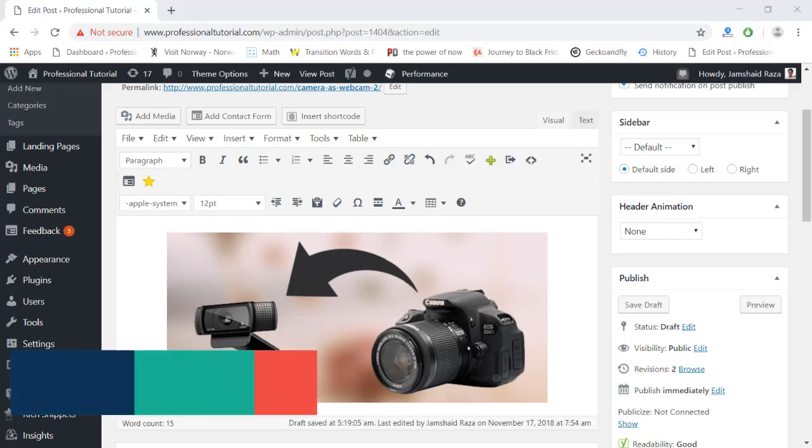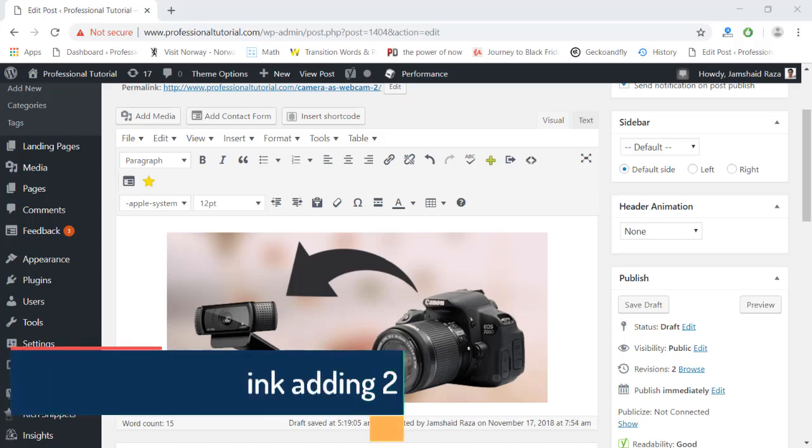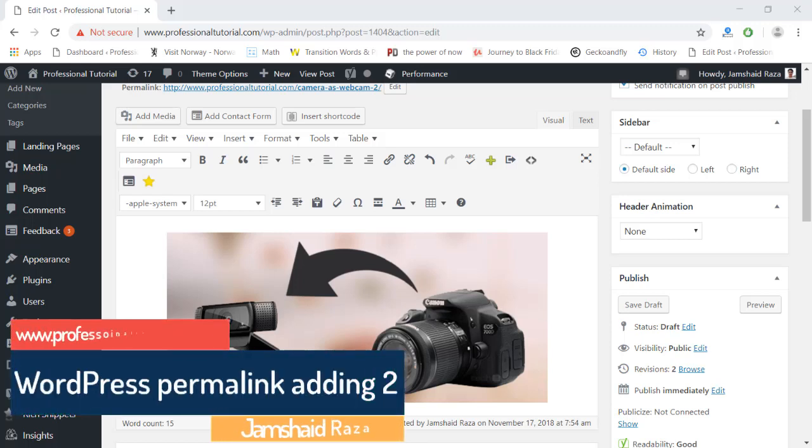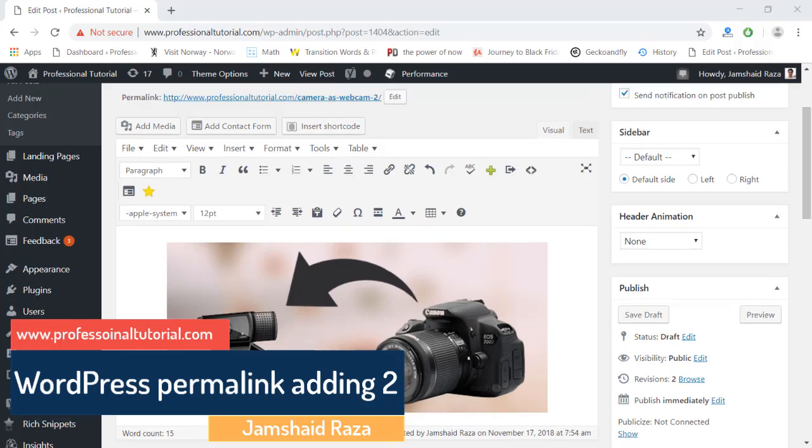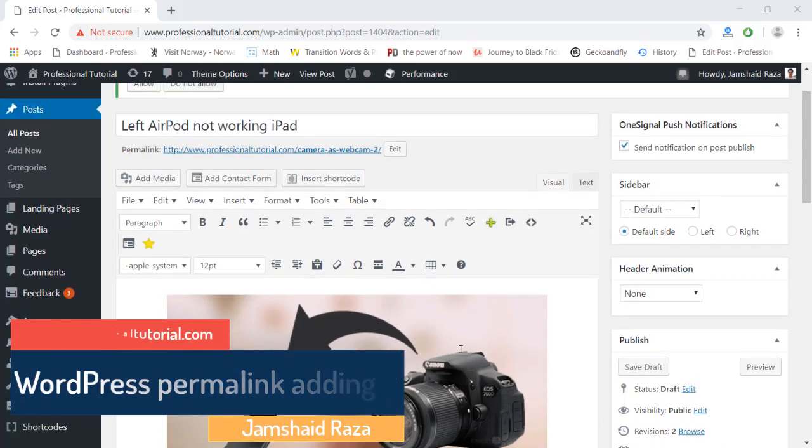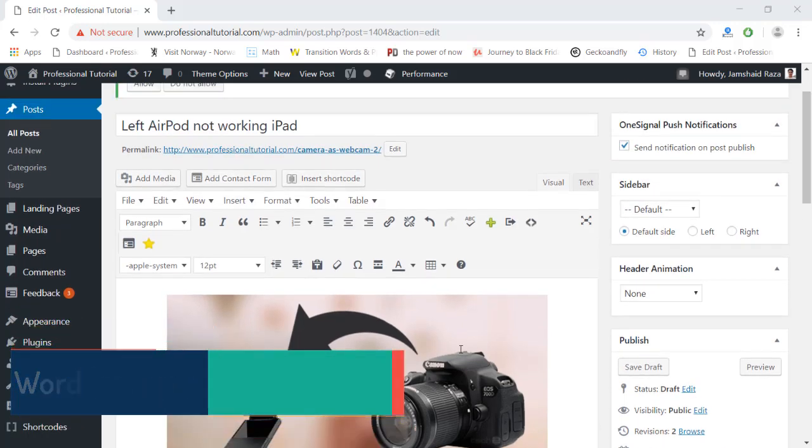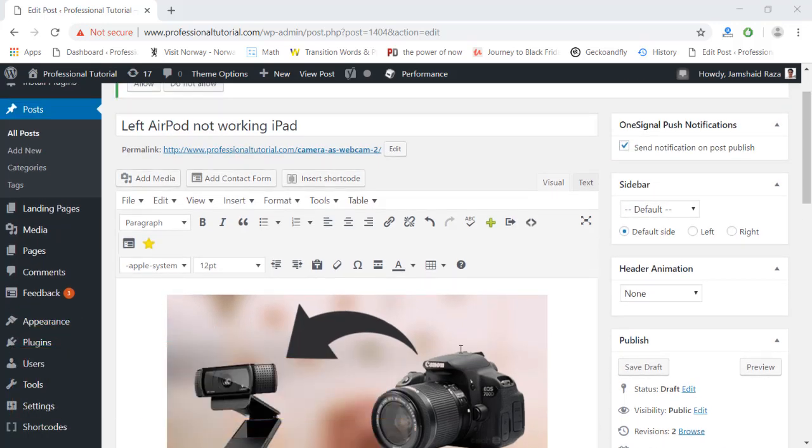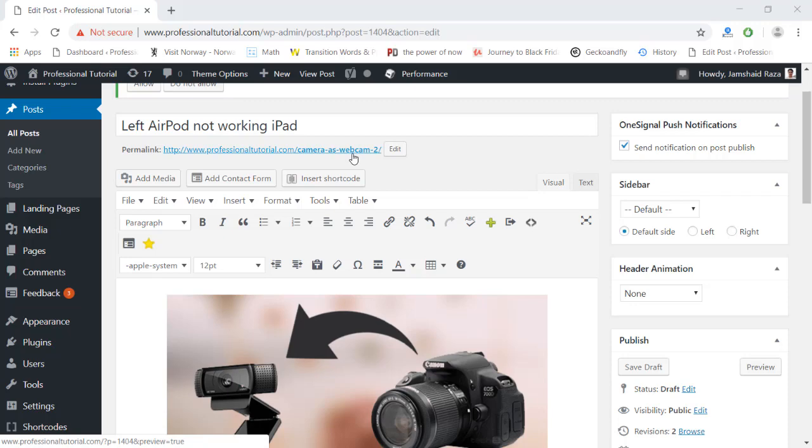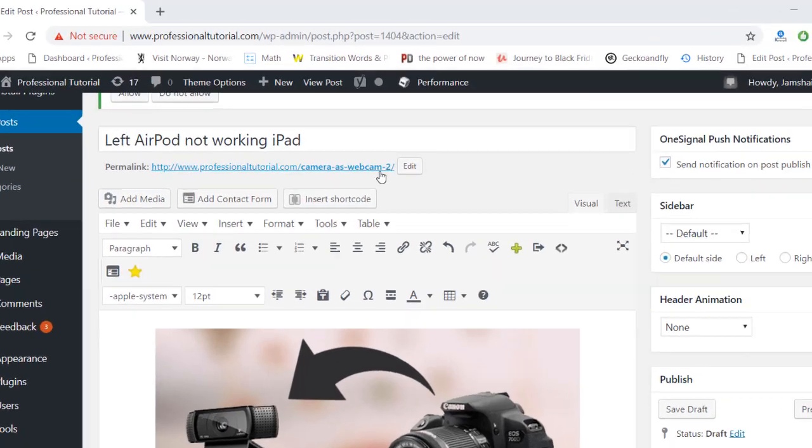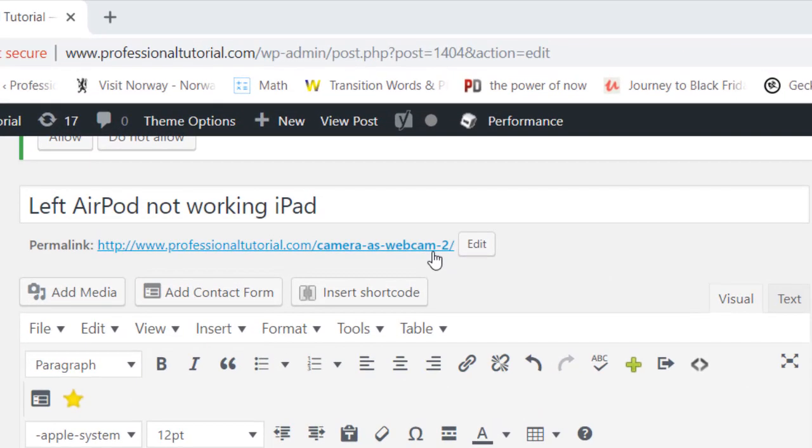Hi everyone, it's me Jamshed Raza from professionaltutorial.com and today we are going to solve one new problem. You have already understood from the title of the video that if you are adding your permalink, it is automatically adding a '2'. What is the reason and how are we going to solve that problem? Let's get started.